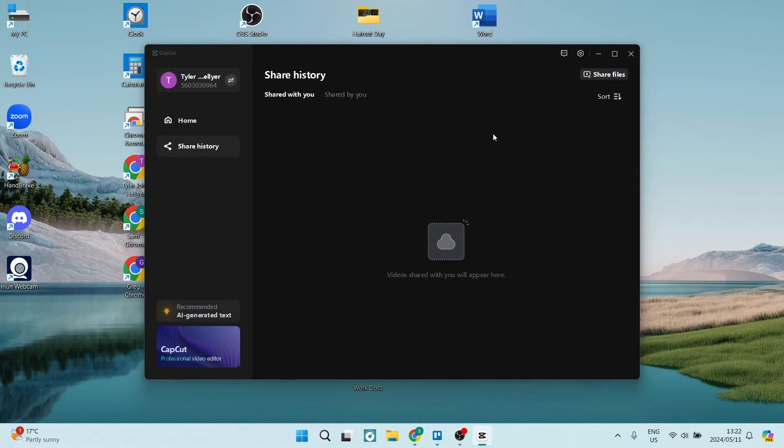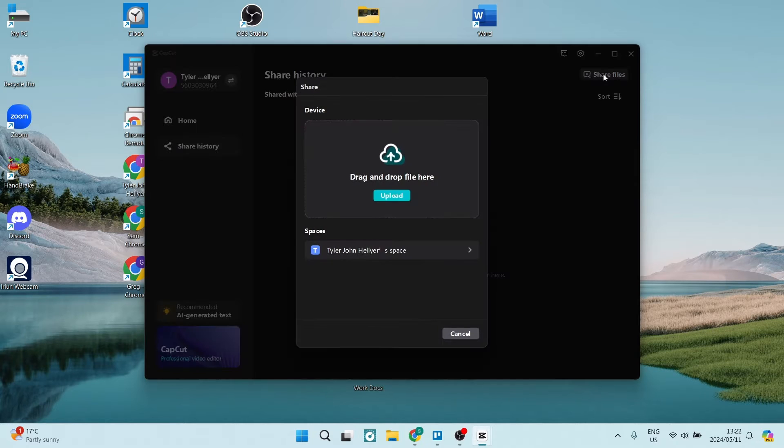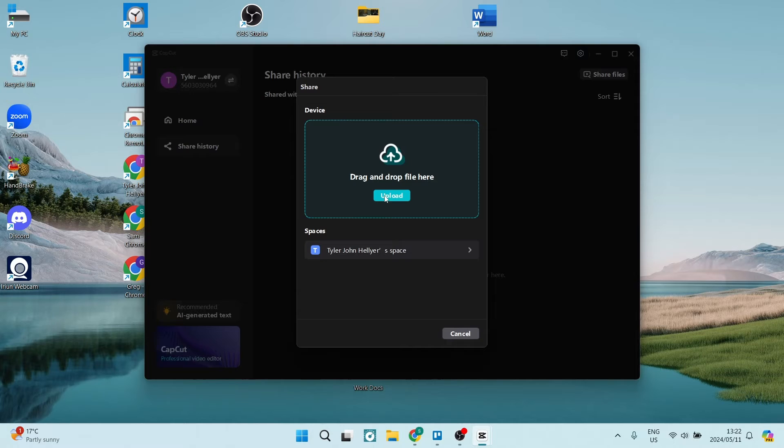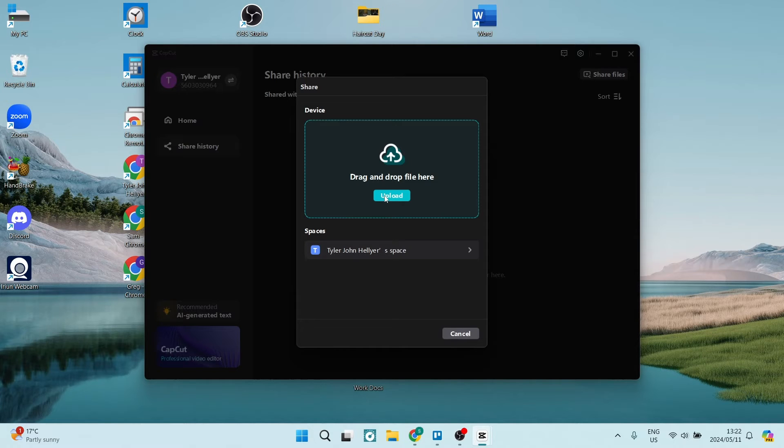So on the top right hand side, you can see it says share files. And here you can click on this and you can upload from your device. Now, what you need to know is that the video or the project that you would like to share needs to be on this actual device.